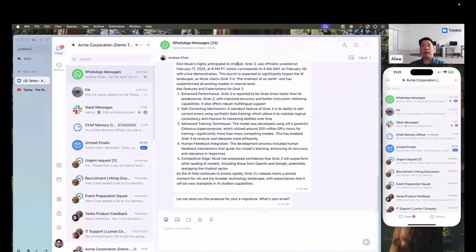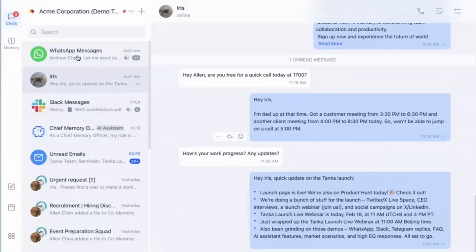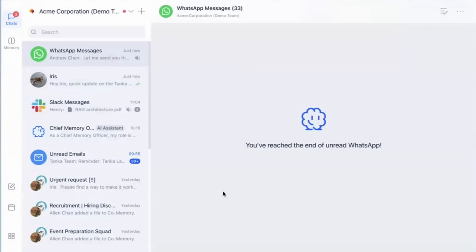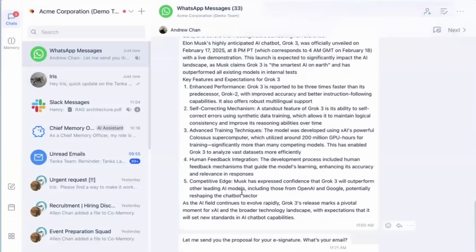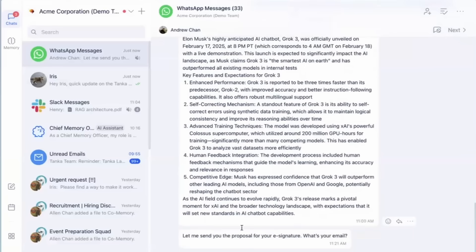You can create goals for your team. If you want, you can connect your WhatsApp with Tanka AI. Integrated WhatsApp with Tanka creates a unified communication hub, enhancing collaboration through AI-driven memory.